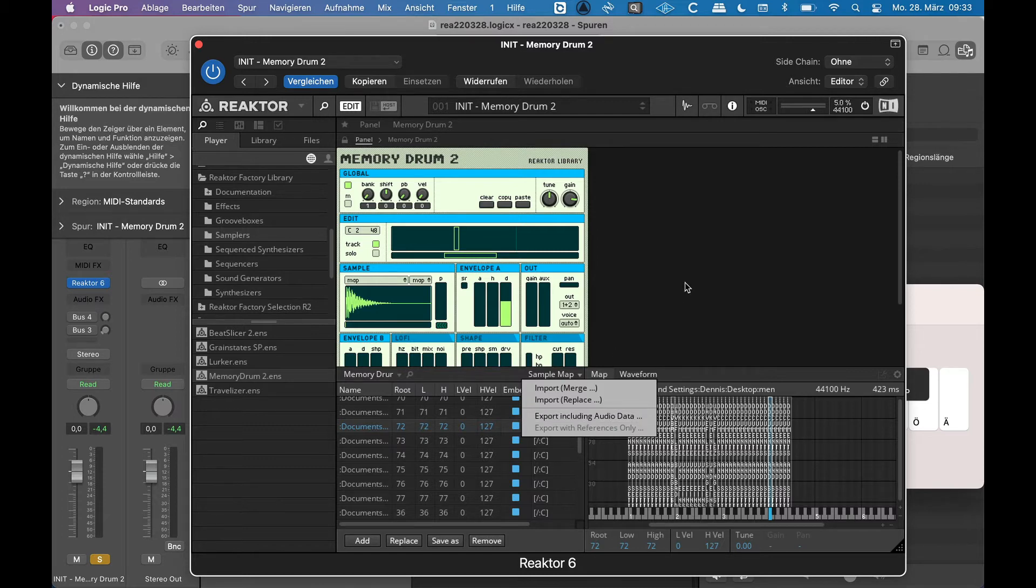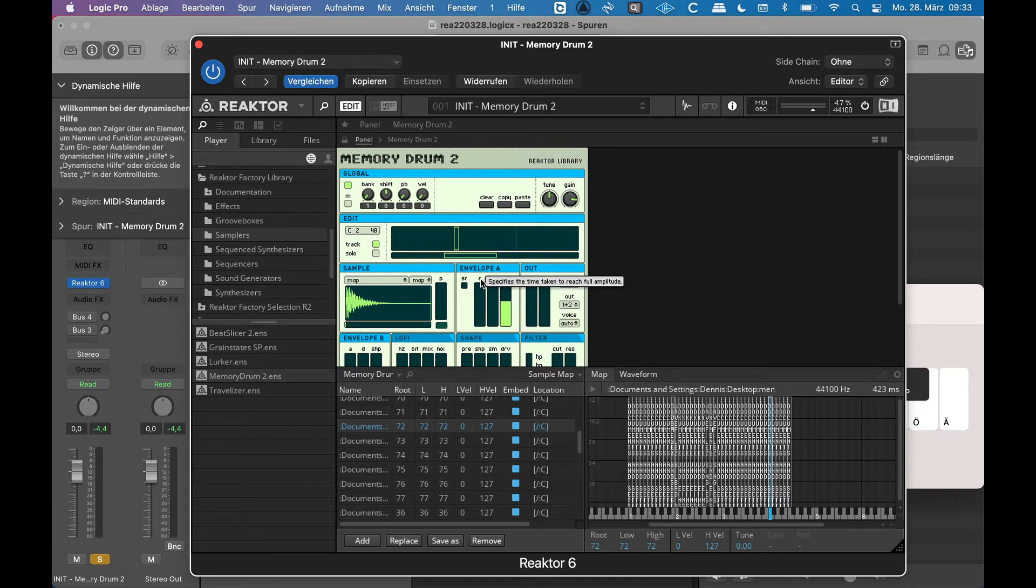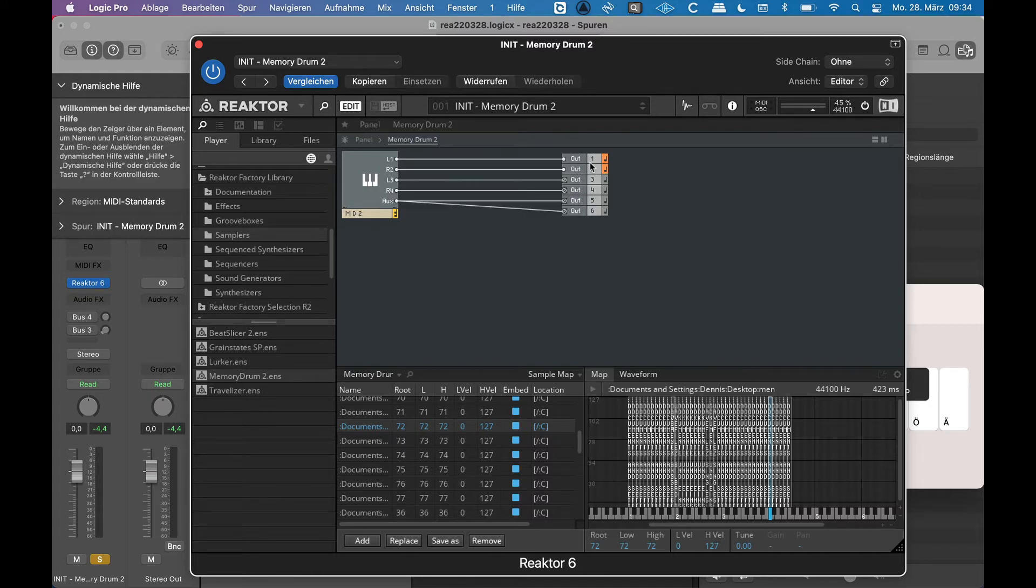And within this edit mode you can also modify the ensemble. And now we can see the relation between ensembles, instruments, and blocks. Because if I enter Memory Drum here, I see the ensemble Memory Drum connected with the outputs.